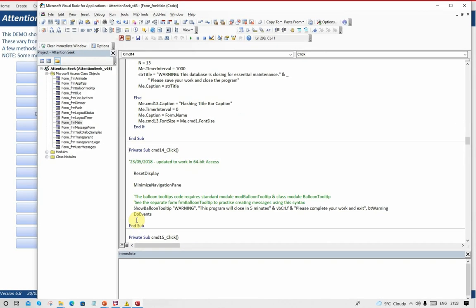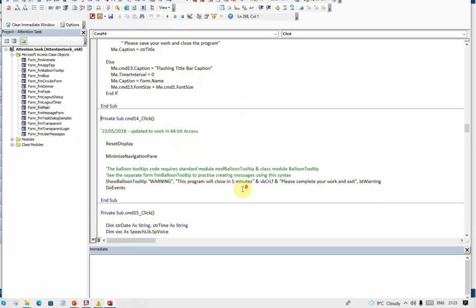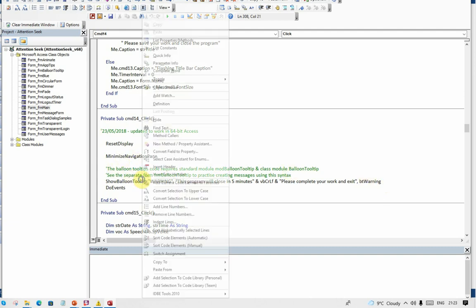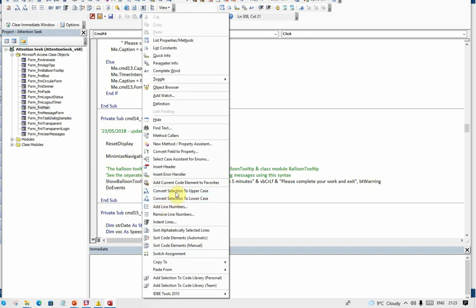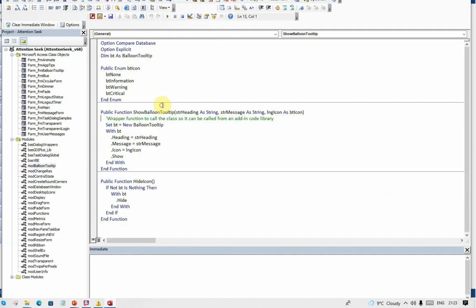When I click on that, as well as some various housekeeping here, I've got a single line of code: show balloon tooltip with the title bar and the message and the symbol that I actually want to appear. Let's look at the code behind that.